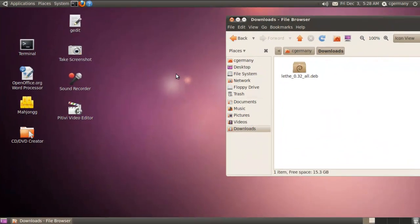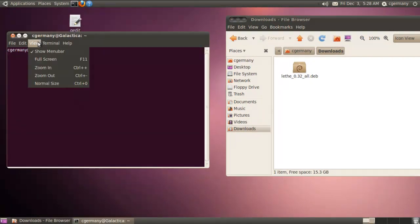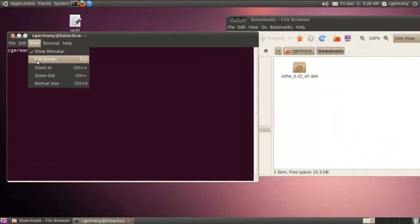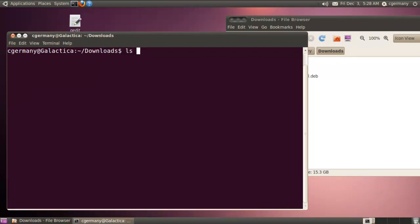I want to use a command prompt to install this. I'm going to enlarge this a little bit so you can hopefully see a little bit better. I'm going to go into downloads and I'll do a long listing.